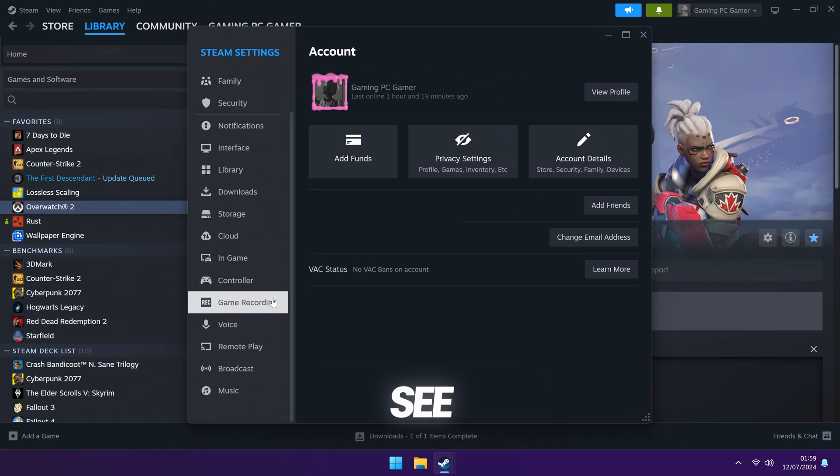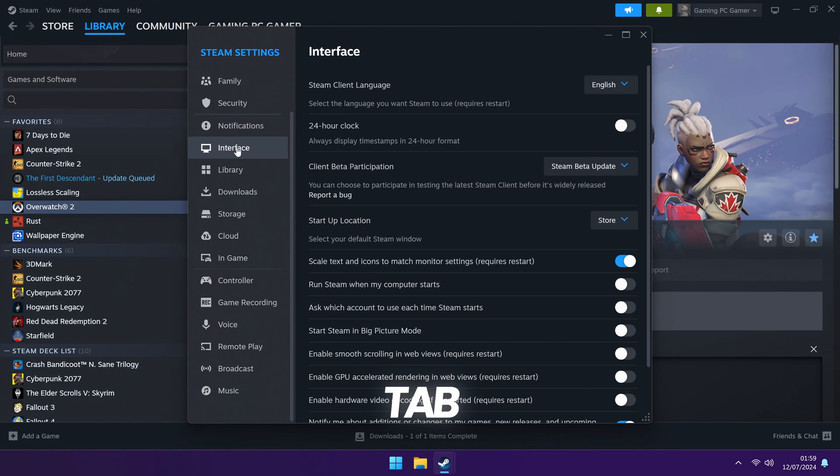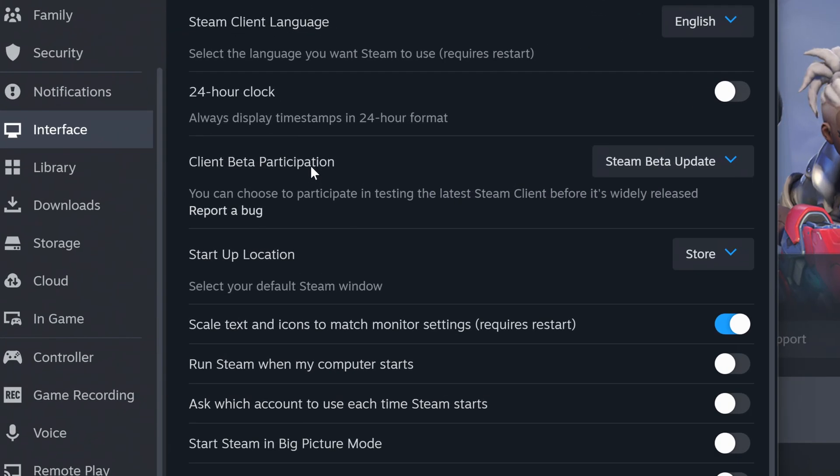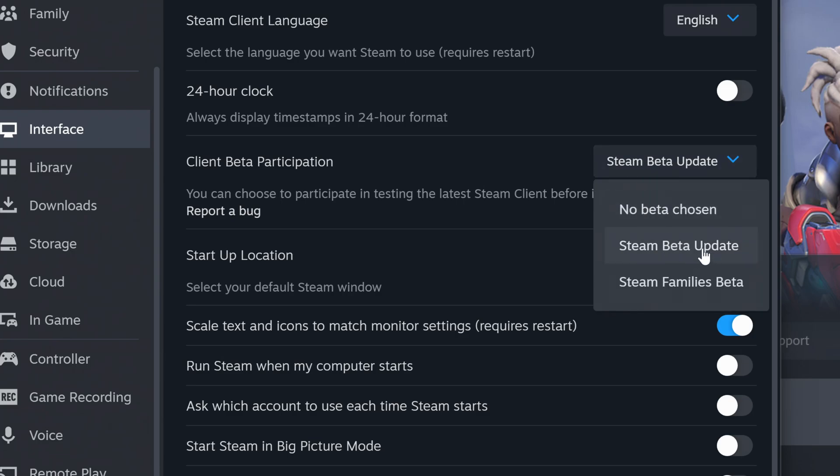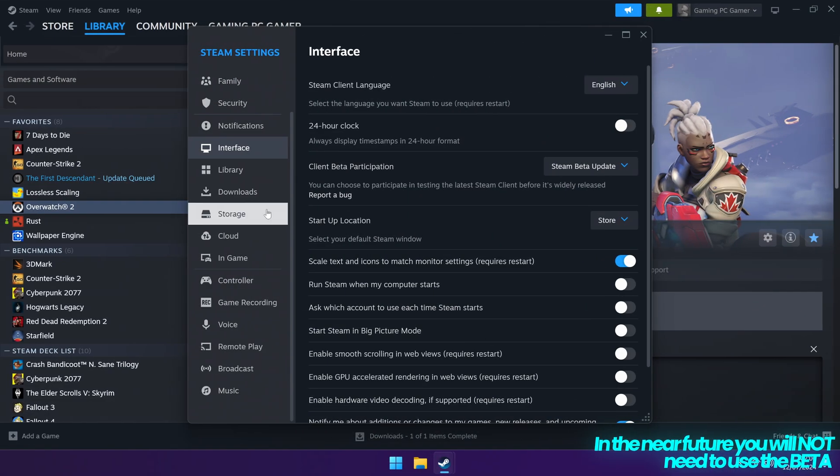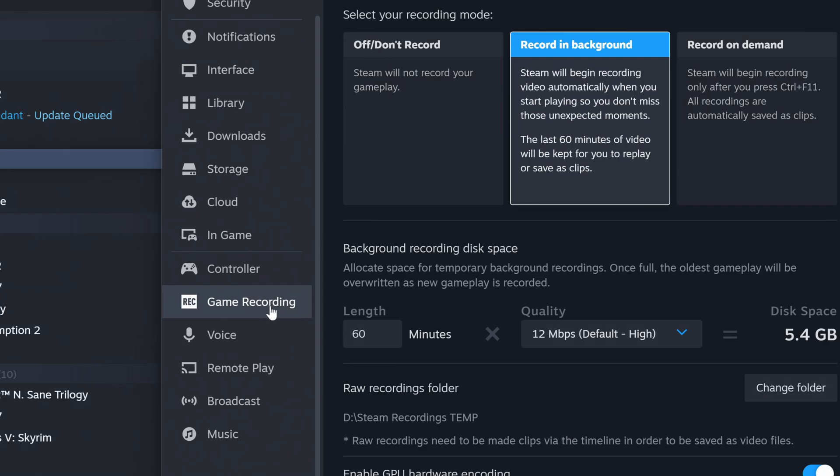If you don't currently see game recording available on your system, all you need to do is navigate up to the interface tab. On the right hand side, go to client beta participation, go to the drop down menu and select the Steam beta update. Head back into the settings and on the left hand side, you'll then be able to find the game recording tab.